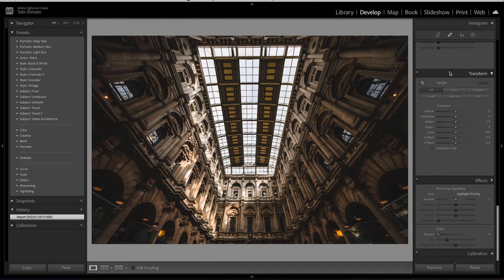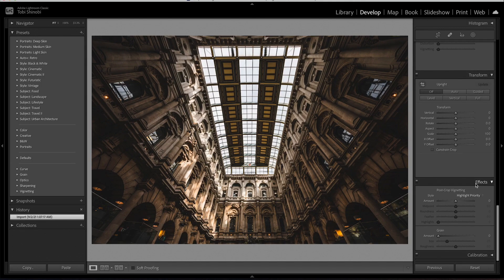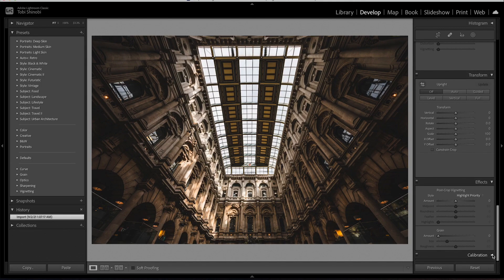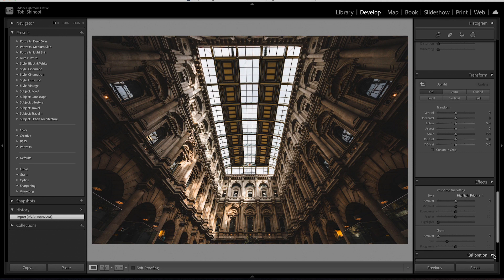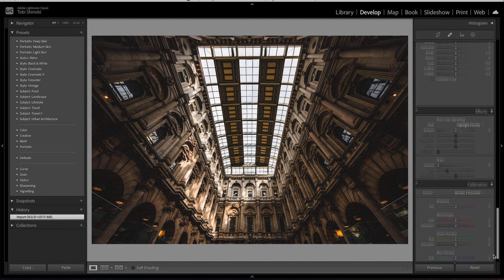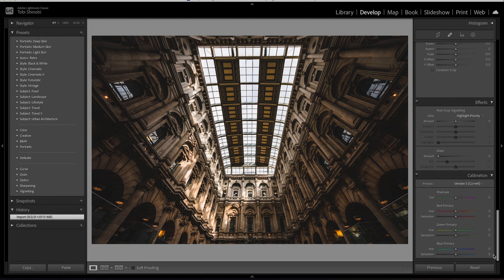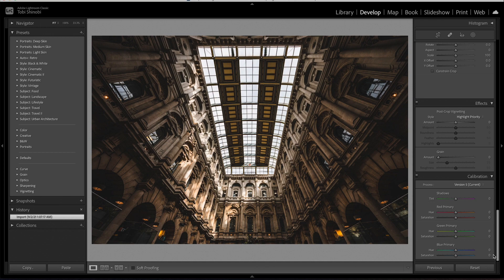The camera calibration panel provides controls to modify the color response of the raw file rendering to your individual taste. Under the profile drop down menu you have access to various options depending on the model of camera used.